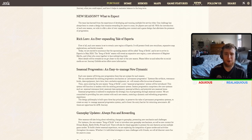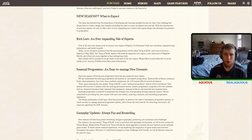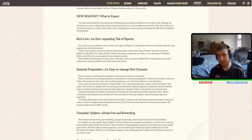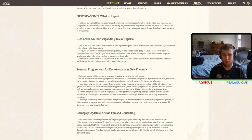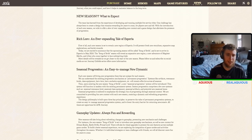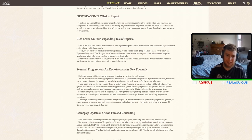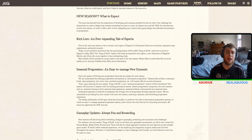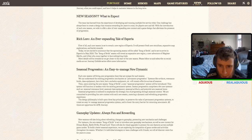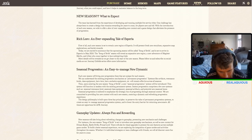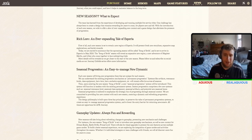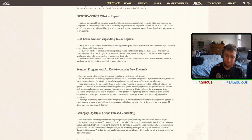Seasonal progression. An easy-to-manage new dynamic. Each new season will bring new progression lines that are unique for each season. We can understand the existing progression mechanisms as permanent progression. Systems like Artifact, Resonance, Levels, Class Equipment, Hero Tears, Heroes Exclusive Equipment, will remain effective across all seasons. Thank you. Thank you. Thank you.